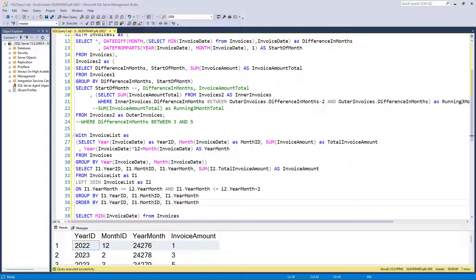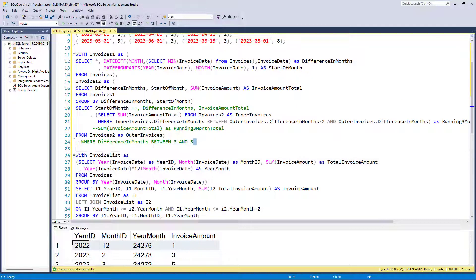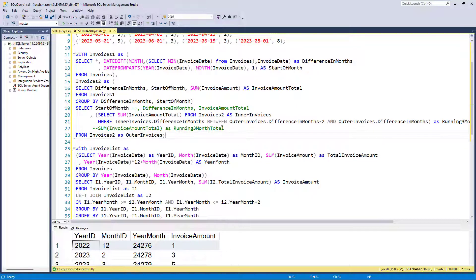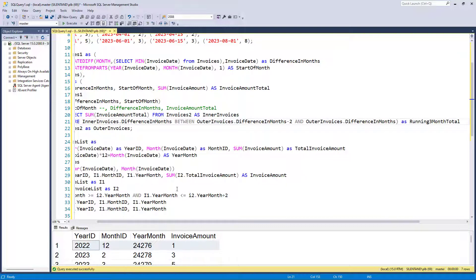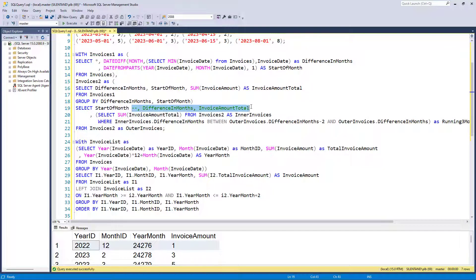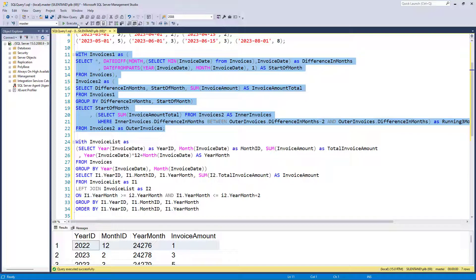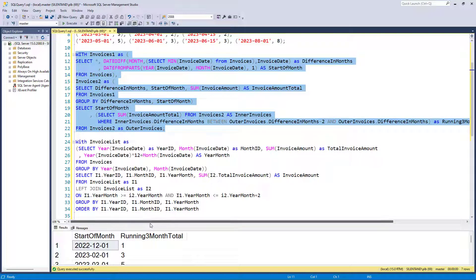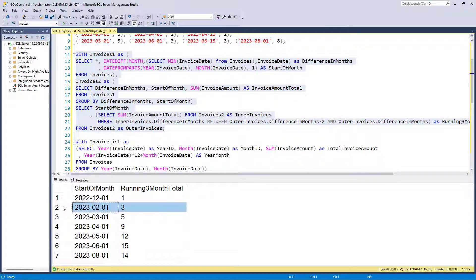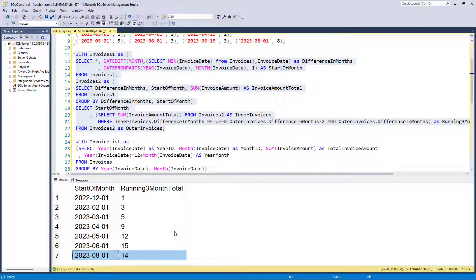Now, one thing you might notice is that we haven't got all of the months you might want — there's no January 2023 and no July 2023 in our results. We need a list of all months, even if they're not in the original data. Please join me in next week's video where we find out how to create a complete list of dates.